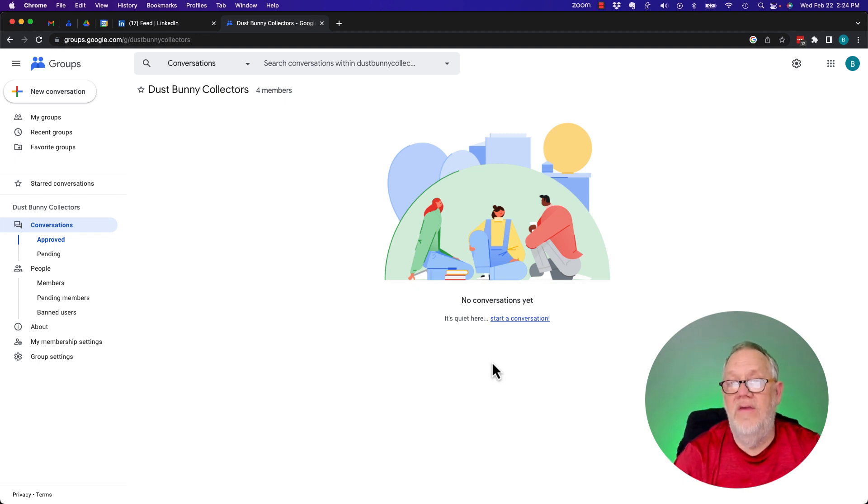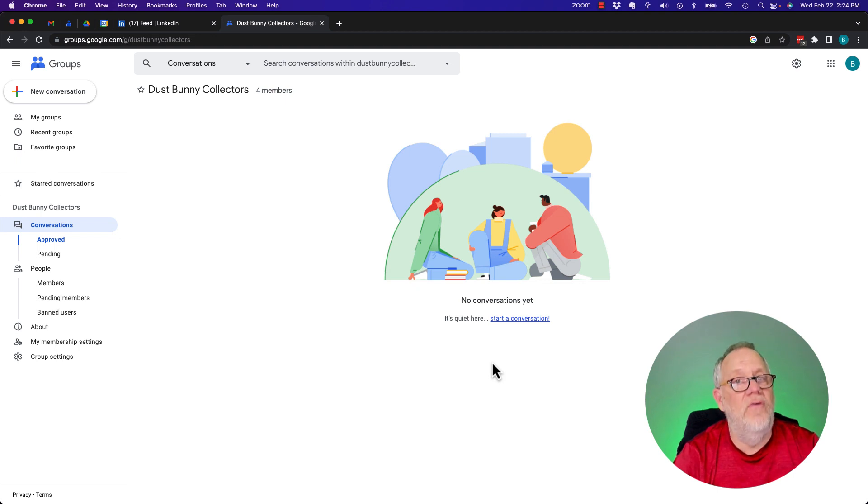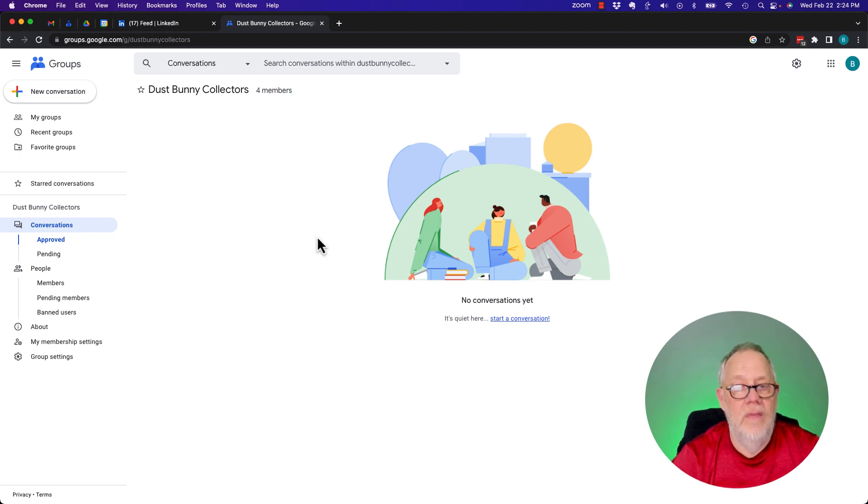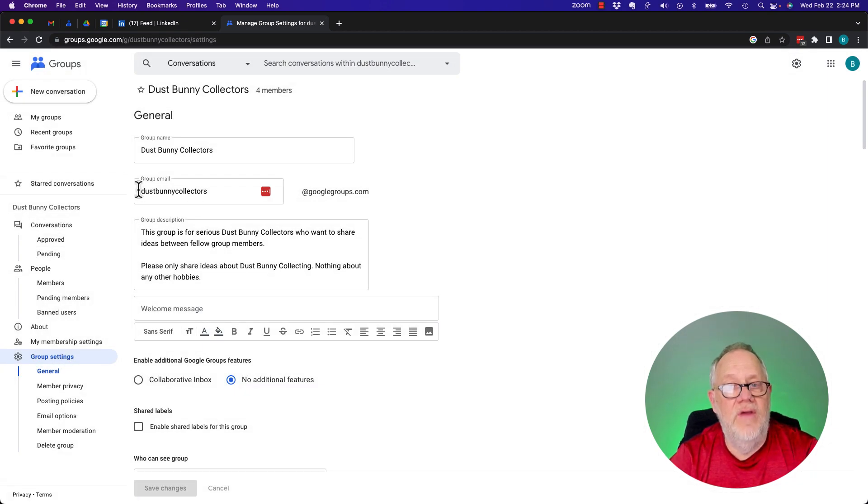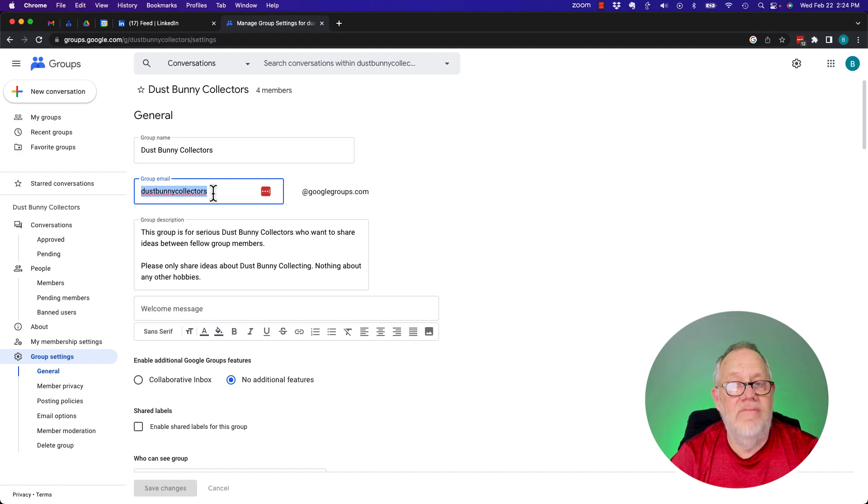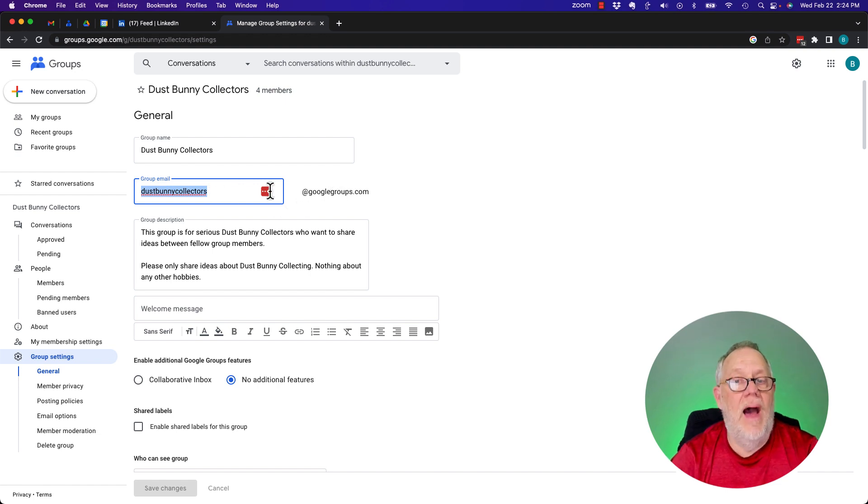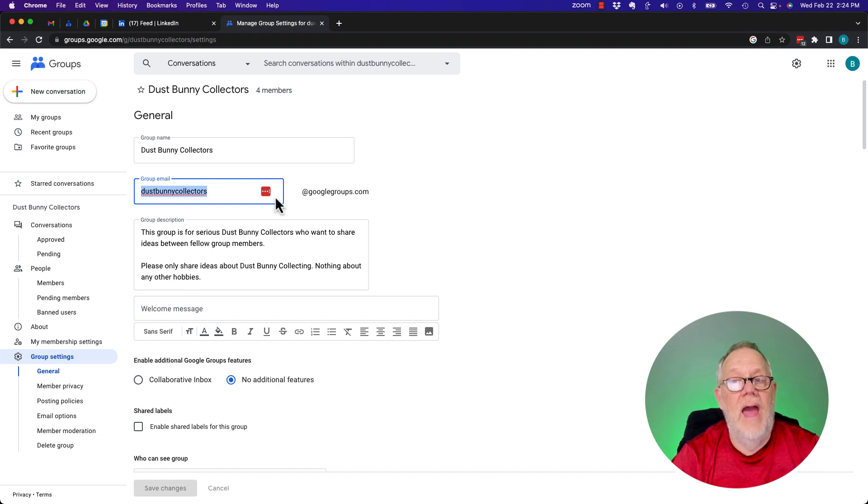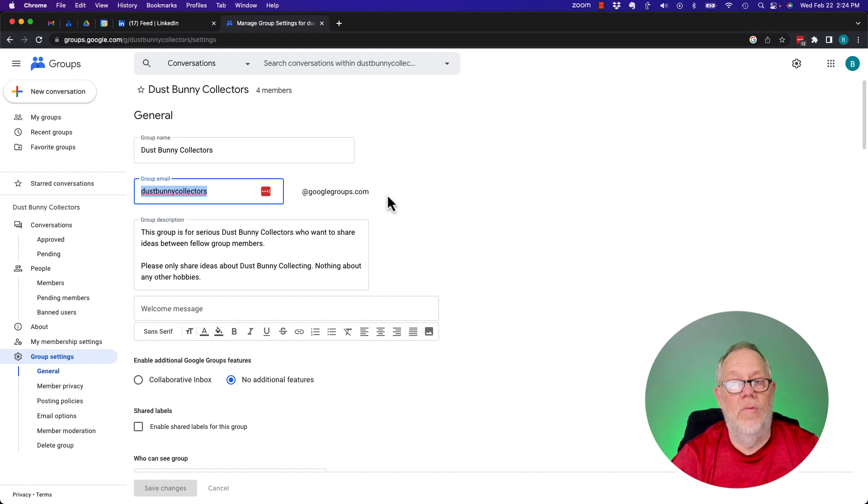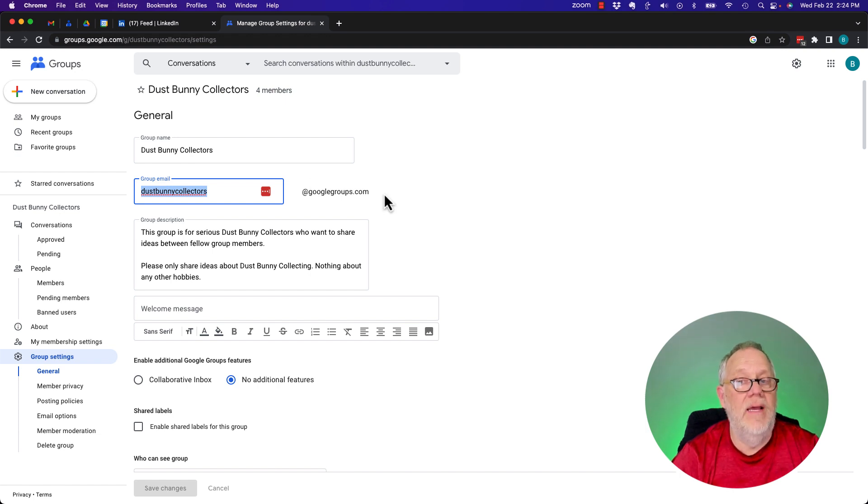Now I'm going to give you a couple more things that you need to understand. I'm not going to go into full management, but a couple more things you need to understand. So if I look at the group settings, what you'll see is there's the email address. So I've got it set up so that anybody can send an email. Any member can send an email to DustBunnyCollectors at GoogleGroups.com. So you've got to really want to write that email address down so you have it. DustBunnyCollectors at GoogleGroups.com.